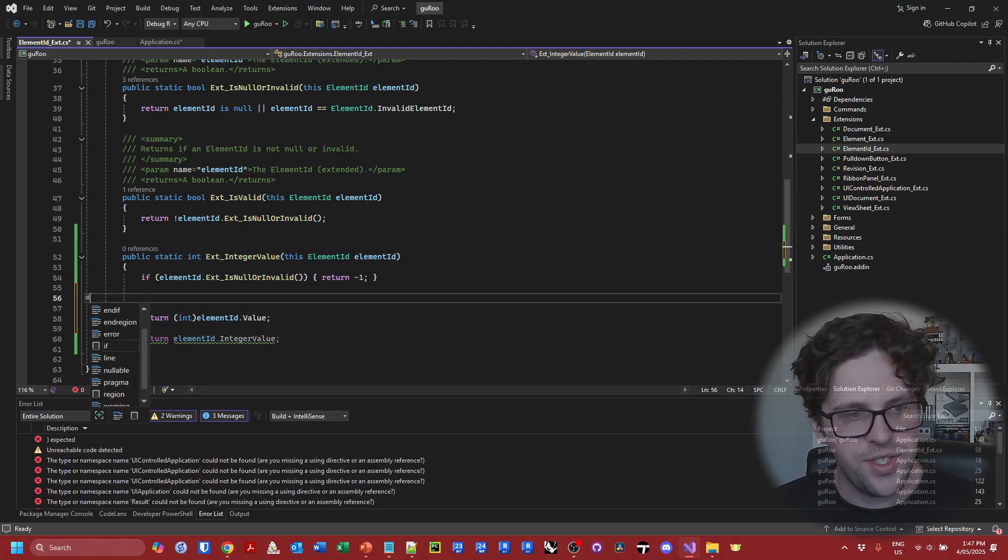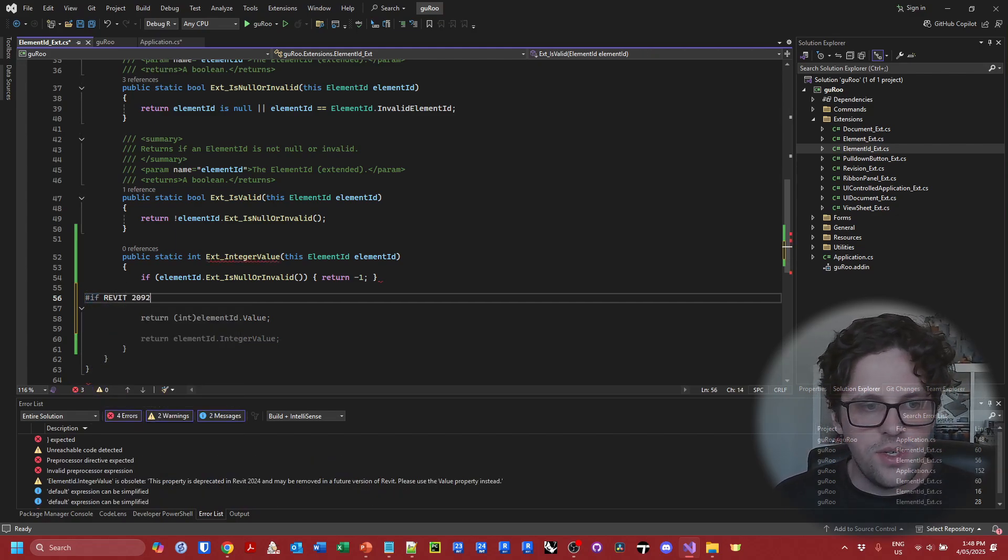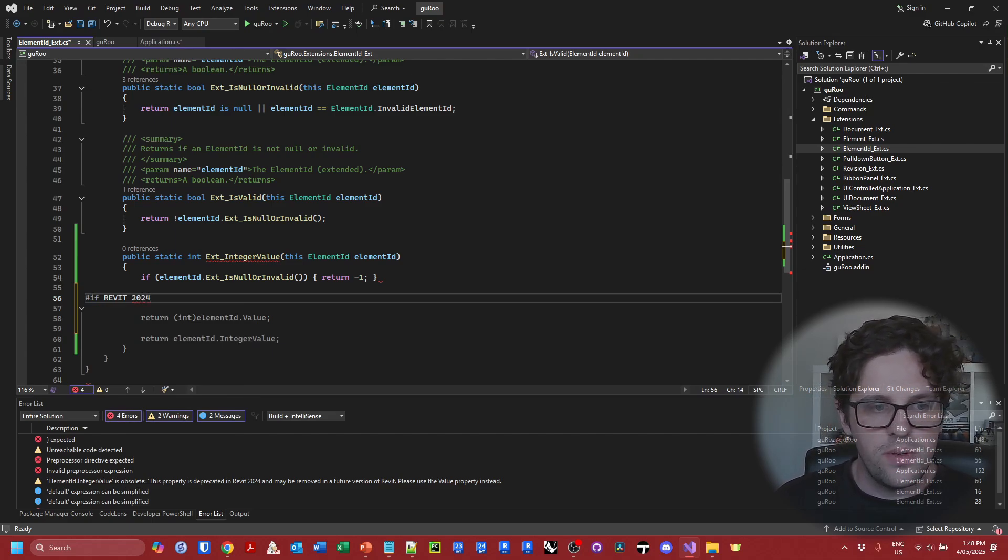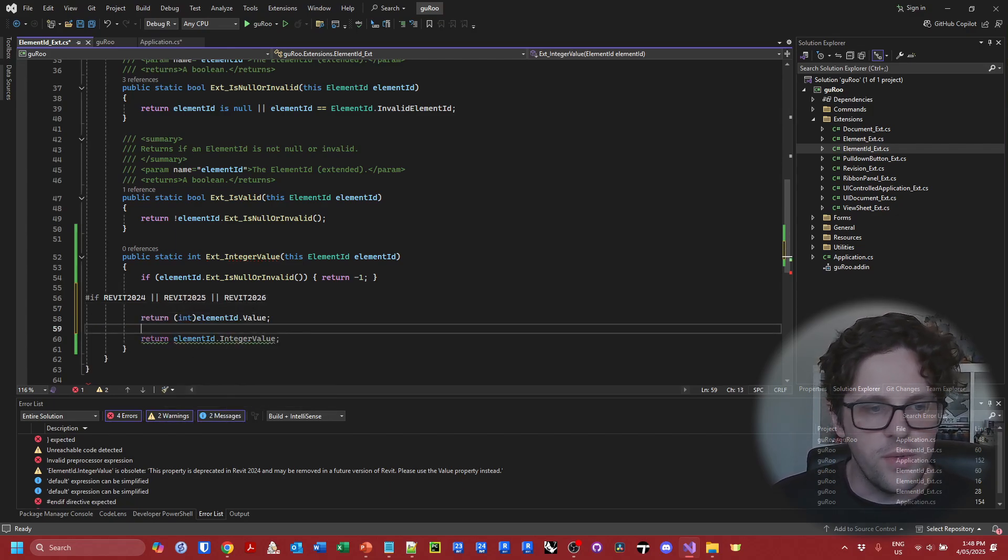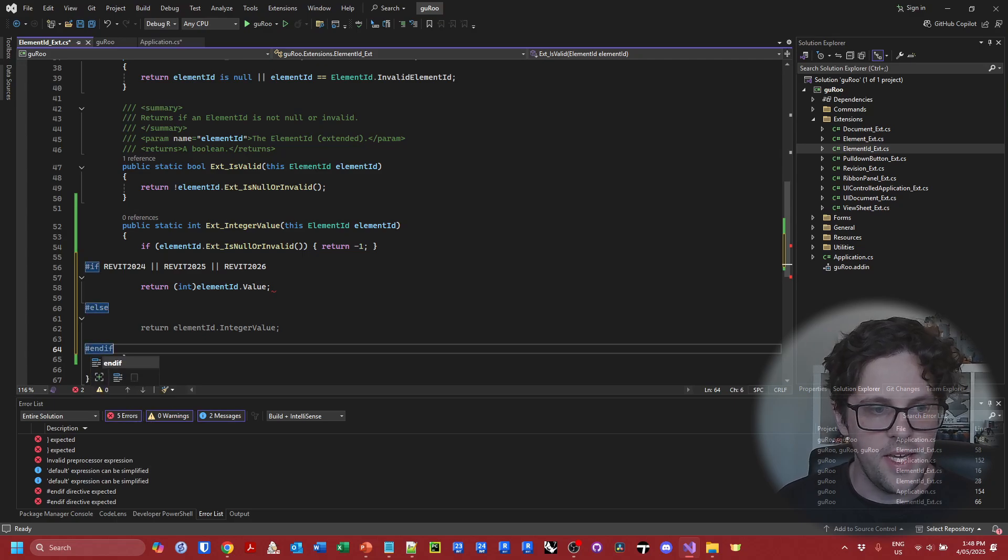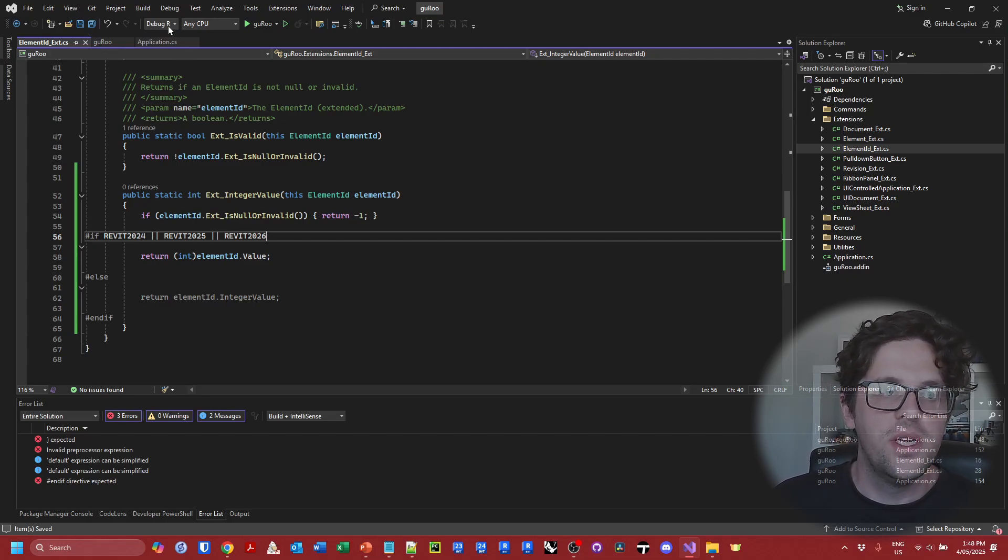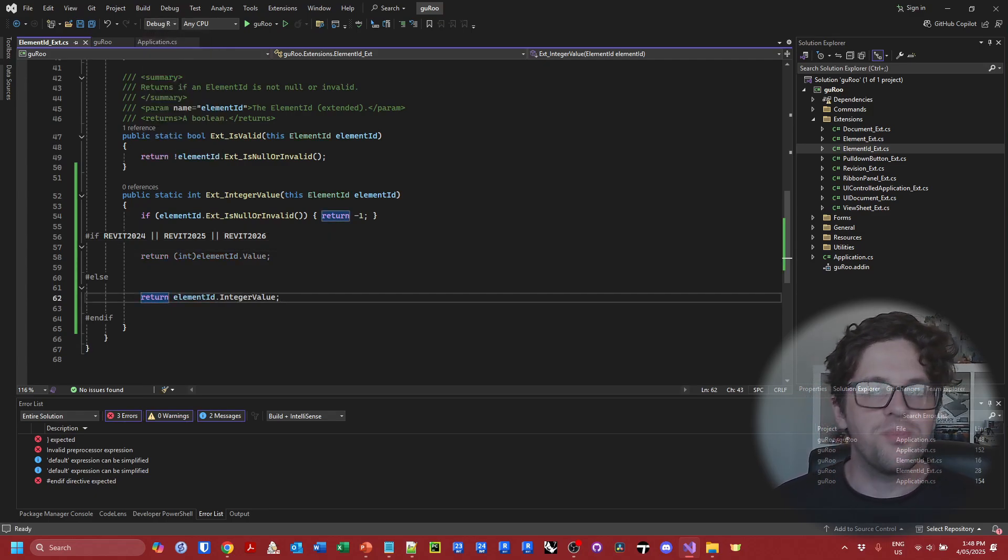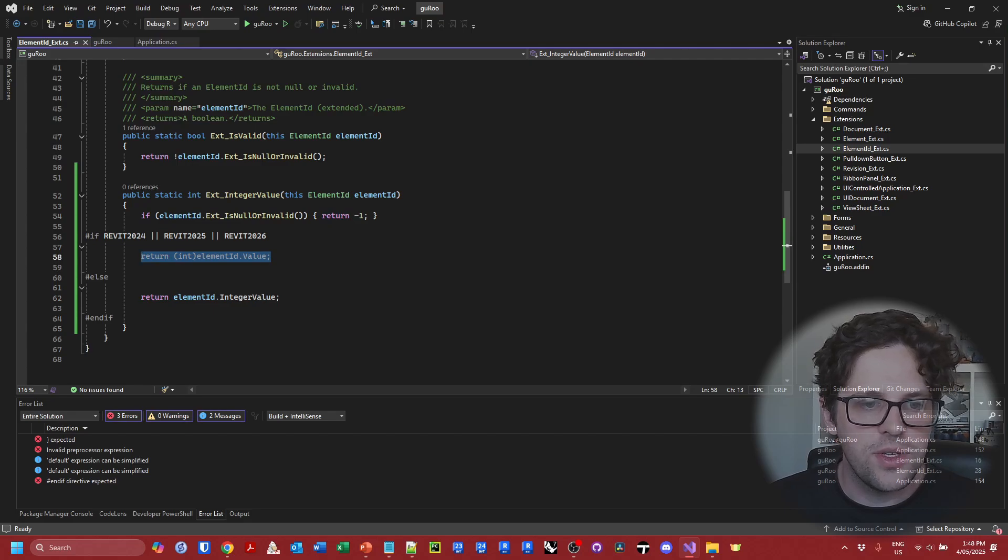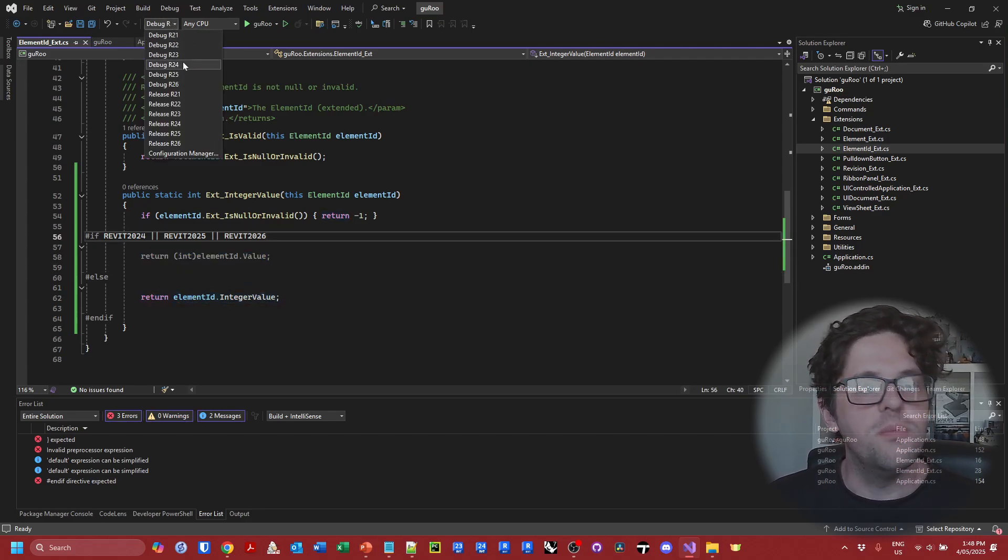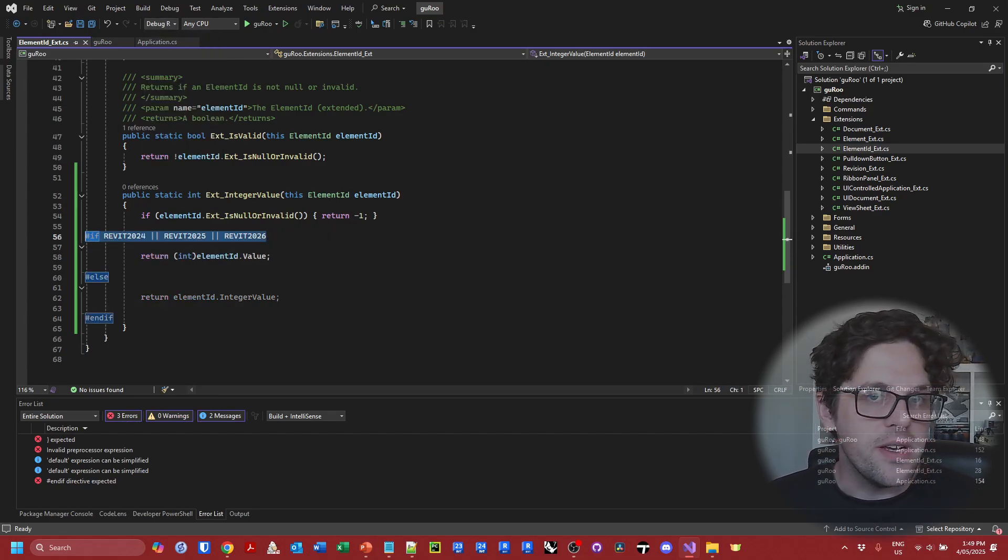So currently these actually aren't going to work. Now if I jump over to say 2025 then this one will start working and this one won't work. So what we need to do is set up a pre-processor directive. So if I type in a hashtag we have available some pretty recognizable things like if which we're going to use in this case. So I'm going to say if Revit 2024 or Revit 2025 or Revit 2026 then this is what we want to run. Otherwise else and then finally end if. And what this creates is different pathways of code that trigger when those constants become available.